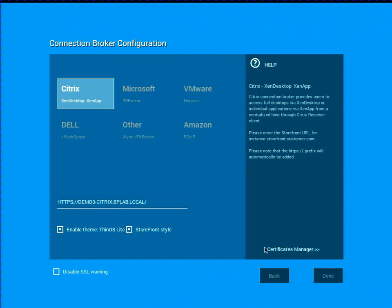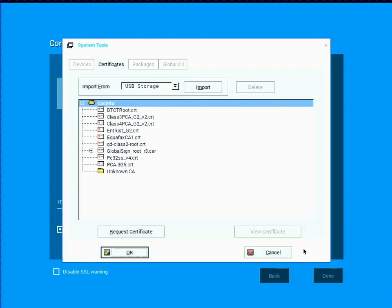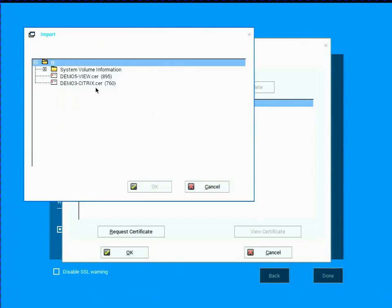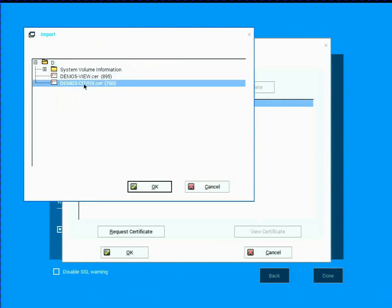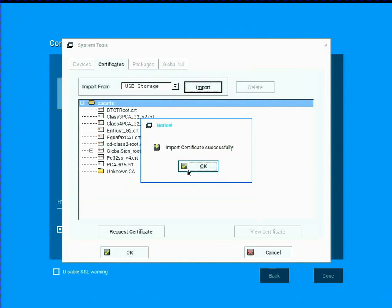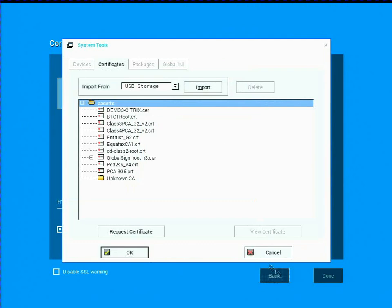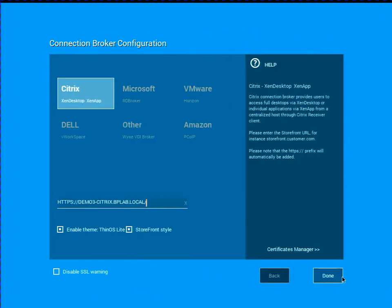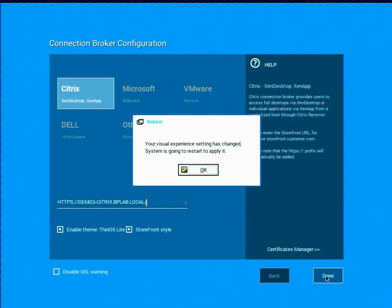And then what I could do is actually I can click on the certificate manager here. And now I've got my USB thumb drive, and that's that certificate that I actually exported from my Internet Explorer. So now I've actually imported this certificate to my Thin OS client, and I've set the broker, and I've set the theme.